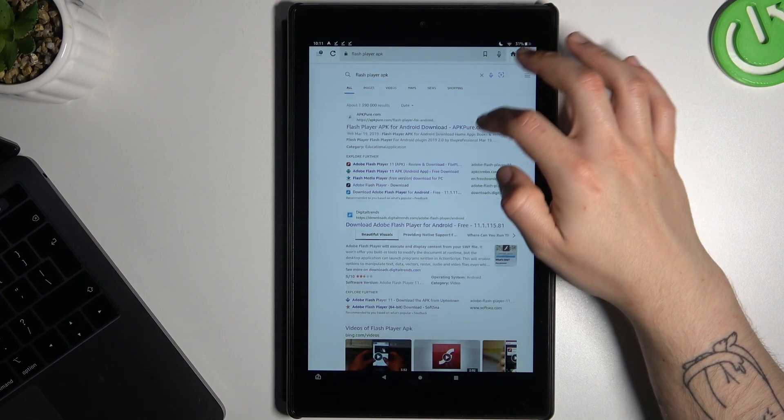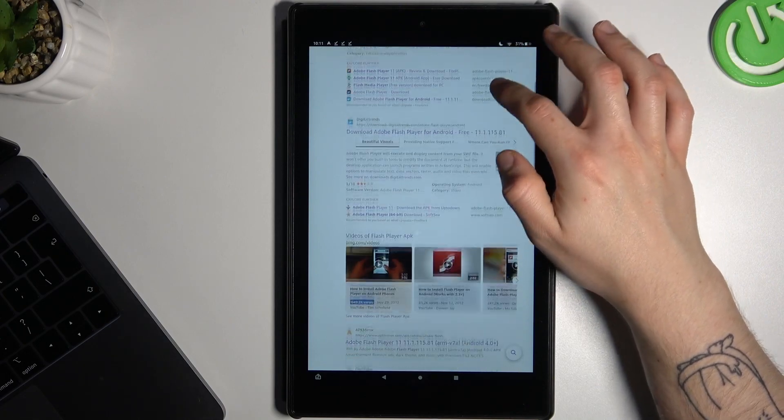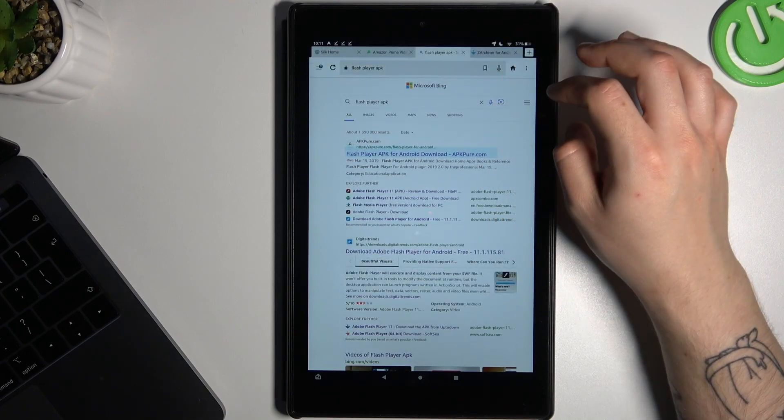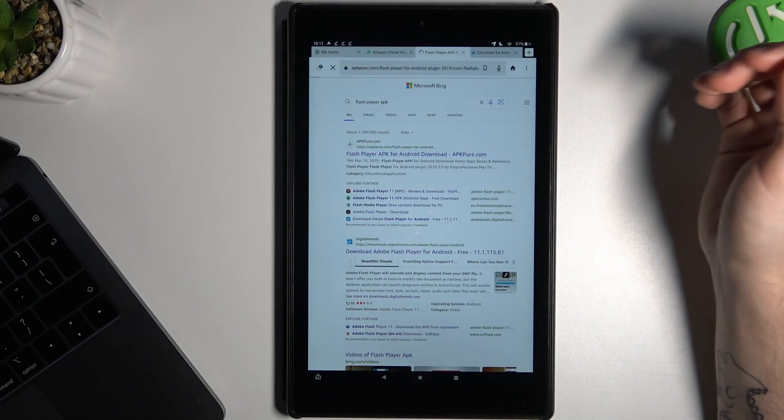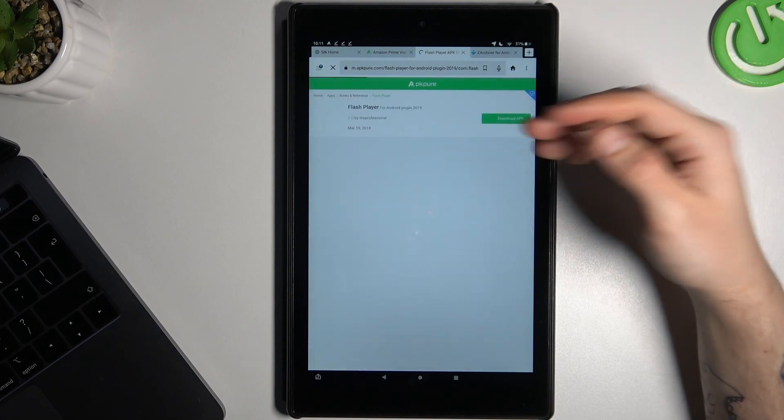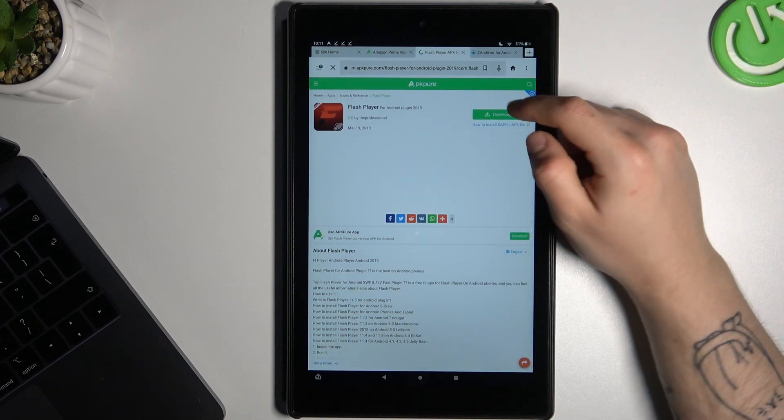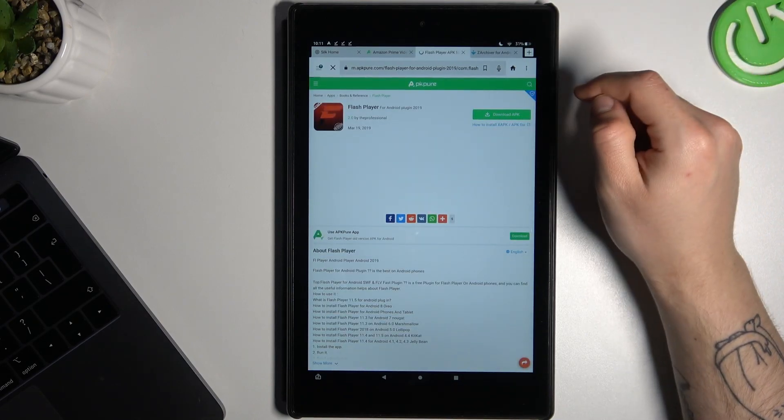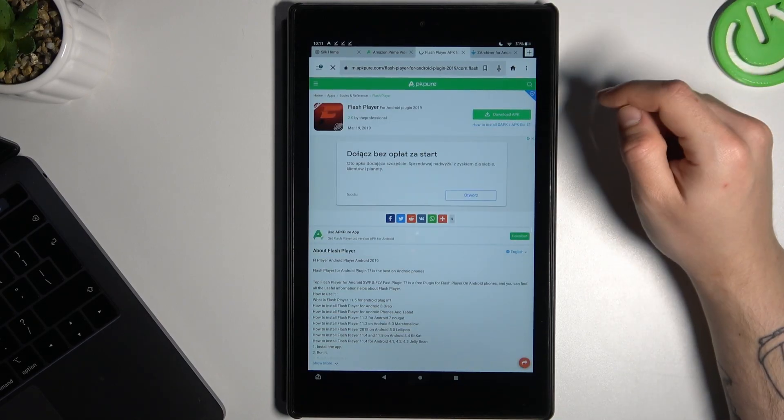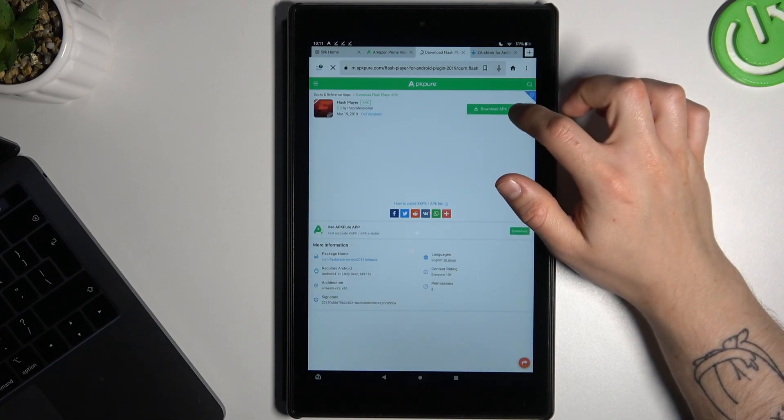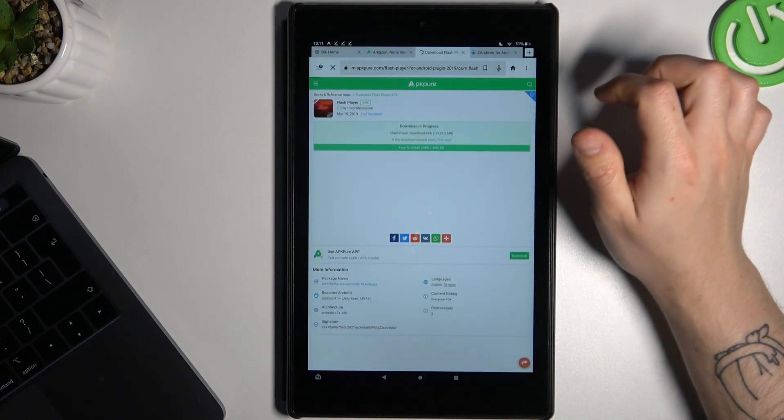Now just choose the ApkPure site or just look on the official site. I like the ApkPure so I'm gonna choose that one. Tap on the download APK and choose download APK again.